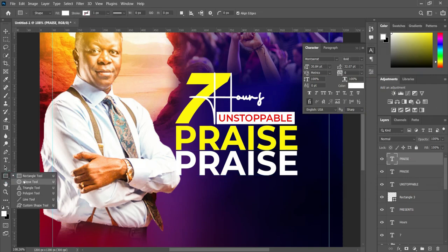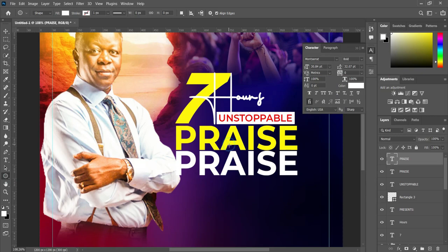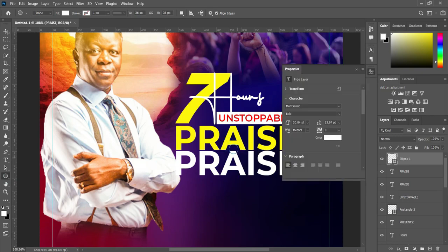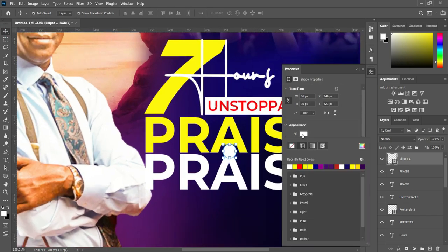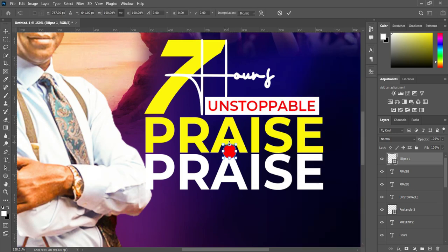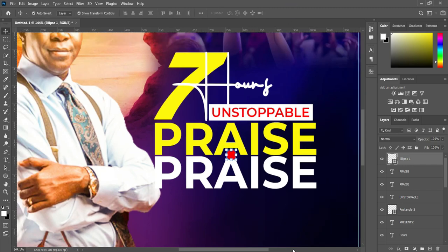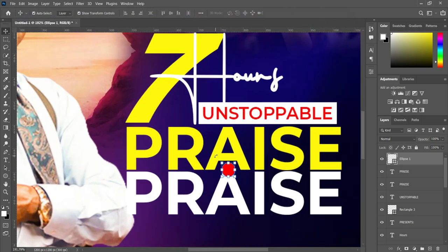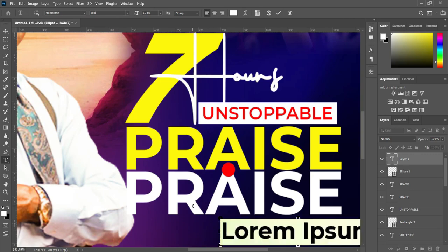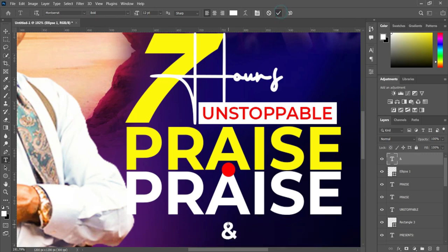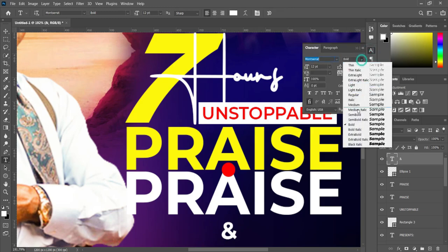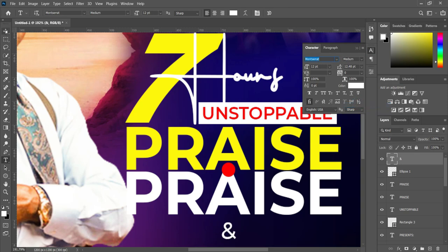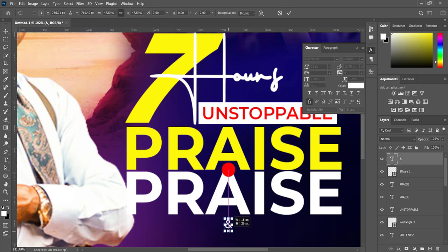Then we are going to draw a circle over here and change the color to red. Reduce it. Now we are going to make a copy of this one, Ctrl+C to copy. Then select the text tool using the keyboard shortcut T. Make the font medium or regular, reduce the font size, place it over there, and change the font color to this color over here.